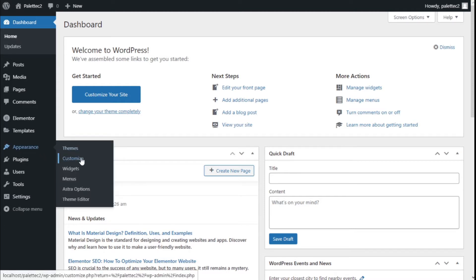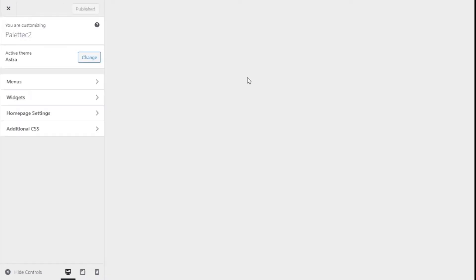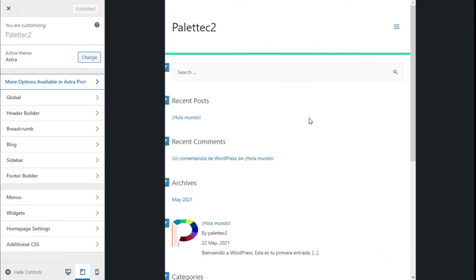We are going to click on Customize. Here we are now. What we need to do is go to the lower left and change the view to the tablet. As you can see, now we have our off-canvas menu visible here, which is commonly shown on tablet and mobile resolutions.